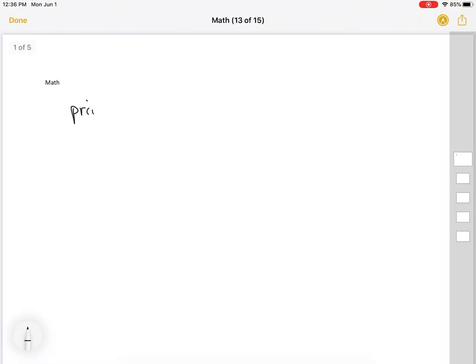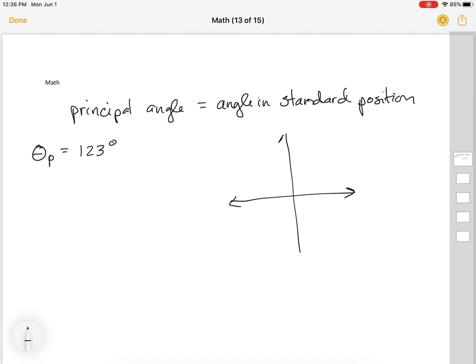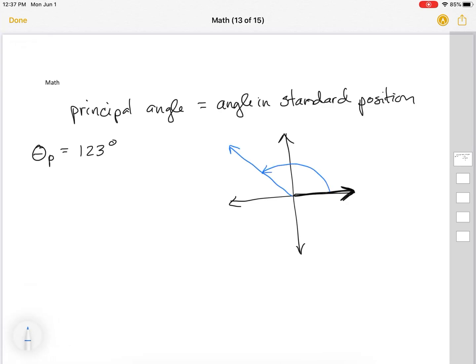We have a question about principal angles and reference angles. The principal angle is equal to the angle in standard position. Say I'm given the principal angle of 123 degrees. If we have our angle in standard position, that means it's made with the positive x-axis. This 123 degrees is going to be past 90 but not all the way to 180, so it is in this area here — 123 degrees.